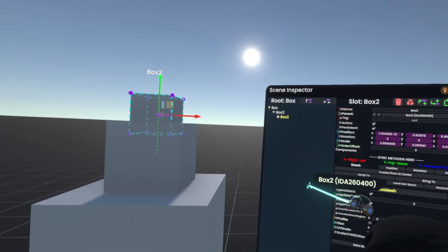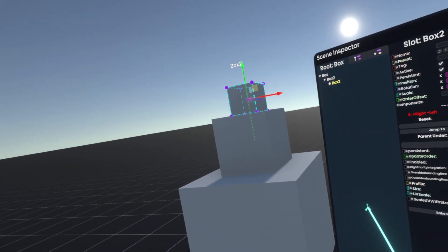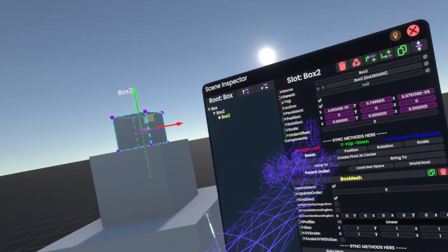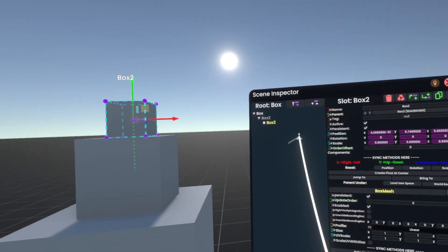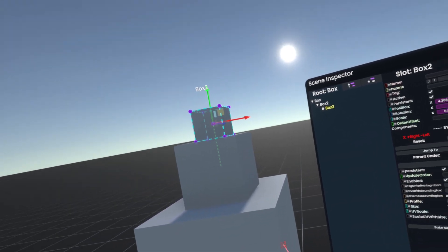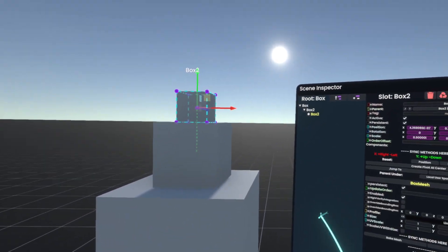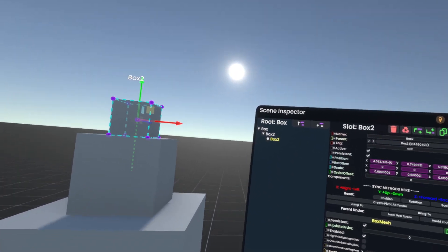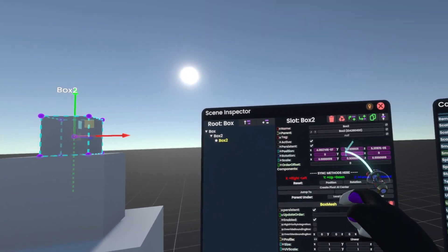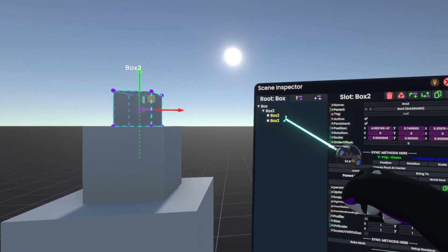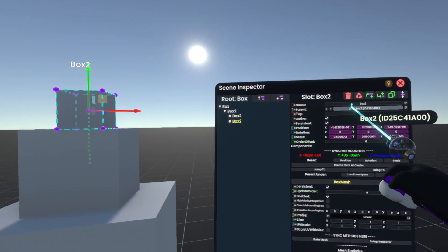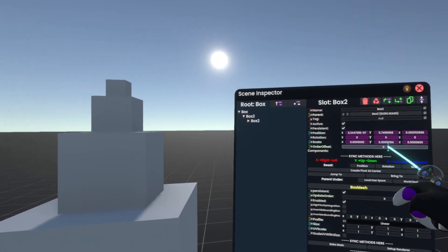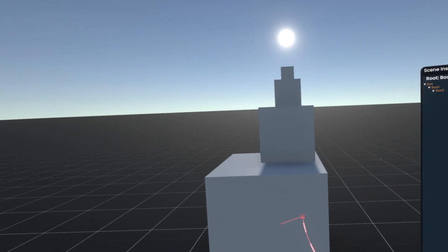which will actually change the thing that it's parented to without changing any of these values. Because usually, when you reparent something, it'll try to keep it in the same space. But if we change the parent, all of these values will just be taken directly as they were. So, if we make another one and then parent that one to the current highest one, it'll shrink down relationally. And now we have a little tower.